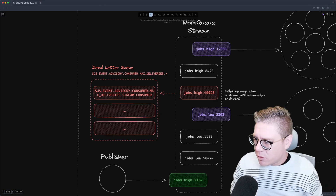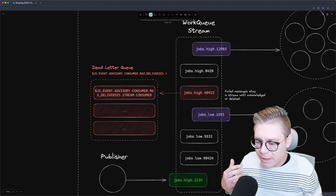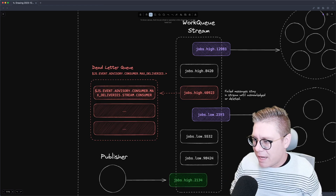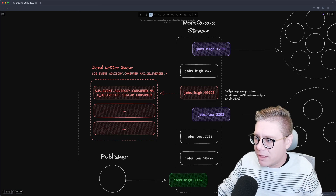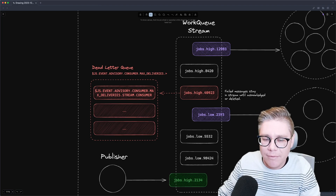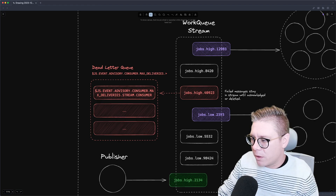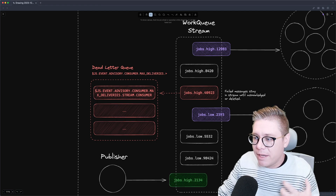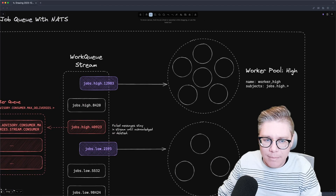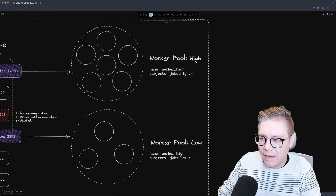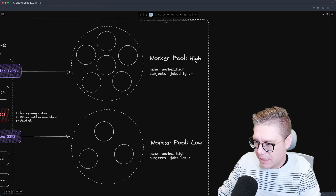NATS JetStream doesn't have priority semantics built in to JetStream itself. In fact, you can have priority semantics by using subject-based addressing. I'm using high and low here, but you could use as many as you want — and they don't even have to be priorities. They could be addressed by something specific to your business. Maybe you have different types of jobs that need to be processed differently or have different types of workers. In our case, we're going to be using them to define particular priorities. In this architecture diagram, we have a high-level worker pool with a bunch of resources dedicated to it, and then a low worker pool with less resources.